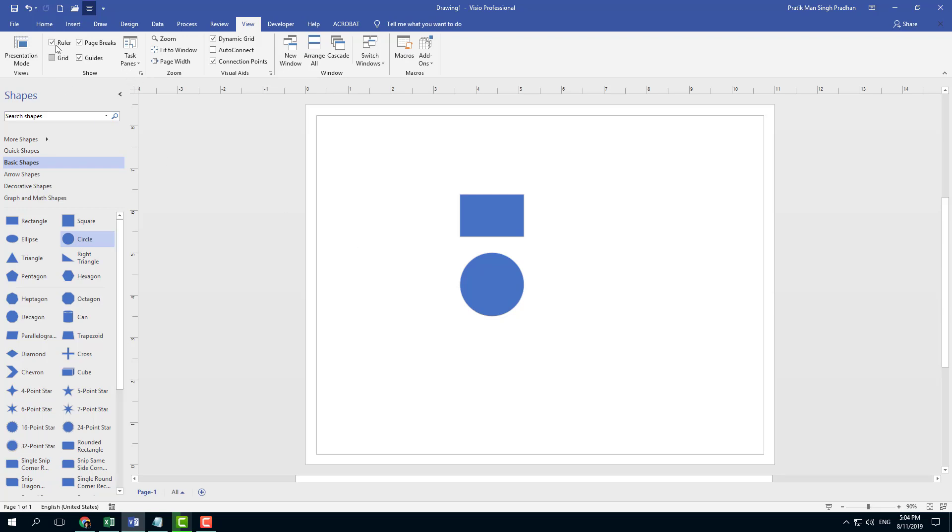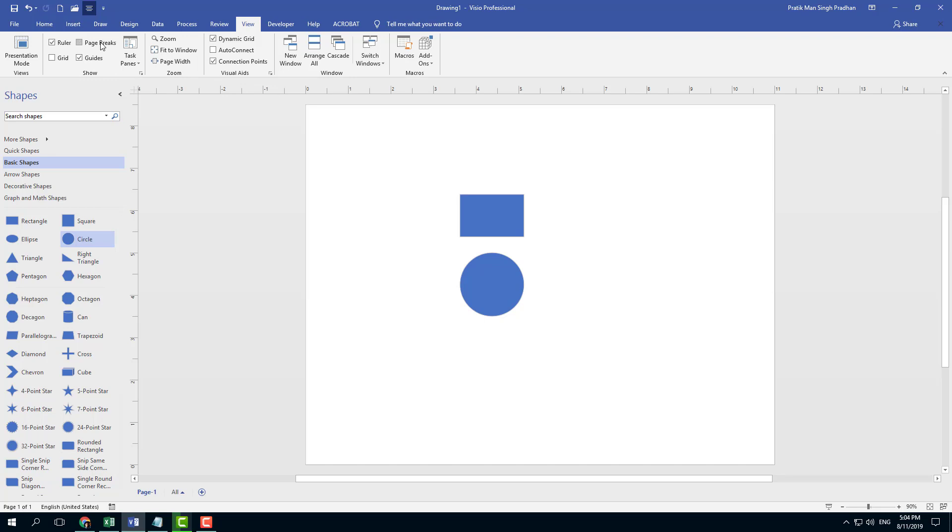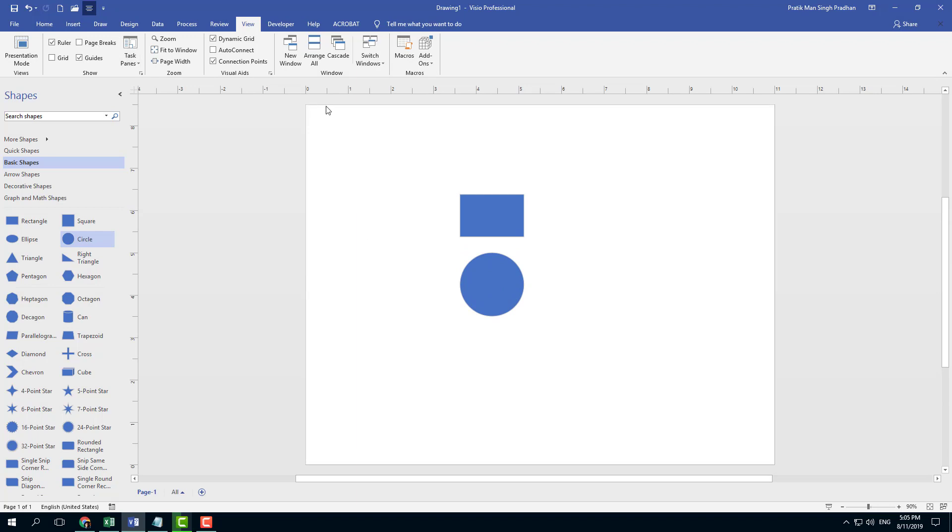Right now my ruler is turned on and this is the ruler that I have. There's the Page Break option as well. You can see that this is the Page Break grid. If I were to turn it off, then everything just disappears.